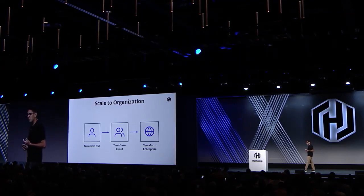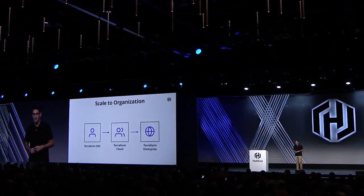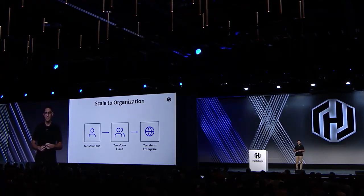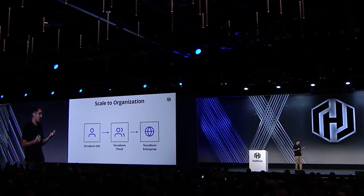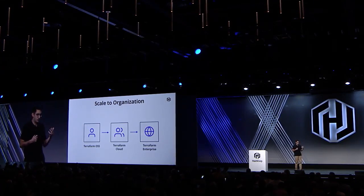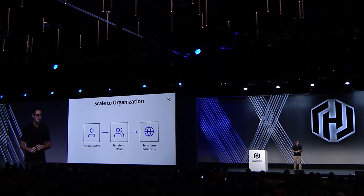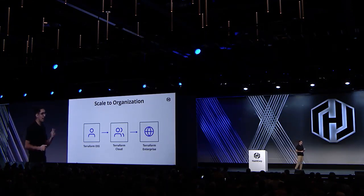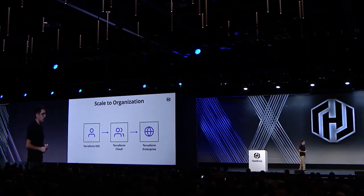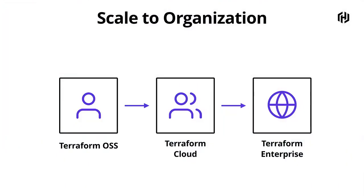For folks in the middle, this left a major gap. How do you collaborate with your peers if you're not in a regulated corporate setting? Maybe you don't need Terraform Enterprise — it's too big. And so what we announced last year was Terraform Cloud along with the Free Tier to start to solve this problem.